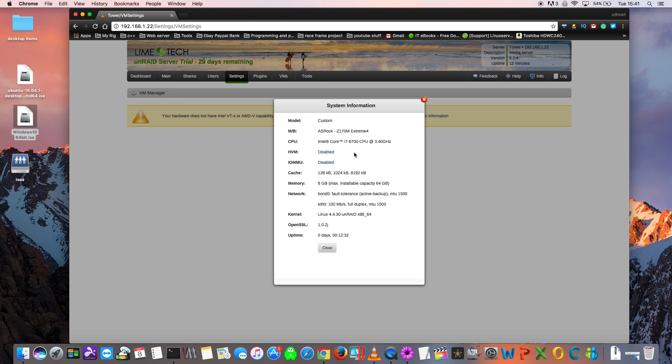Hopefully on your server, you'll already see both of these enabled. But if you don't, if you see one of them disabled, or both of them disabled, and you think that your CPU supports these features, then you're going to have to make some changes in the BIOS. Let's reboot into my BIOS, and I'll try and show you what things you should look for and try and change.